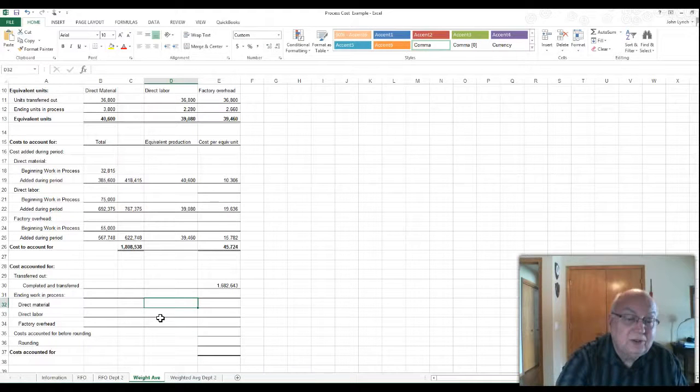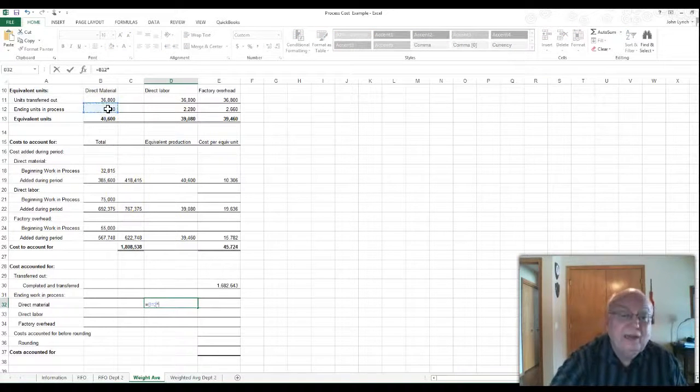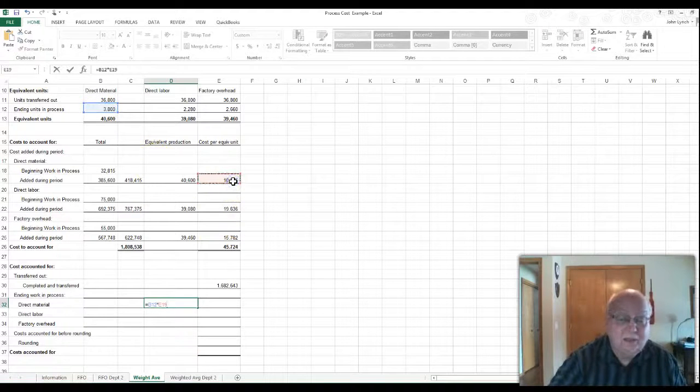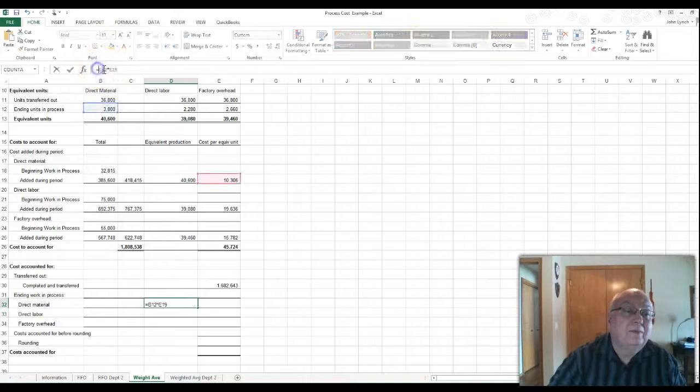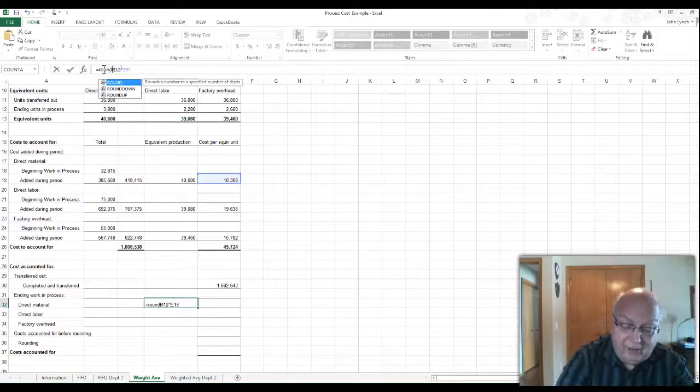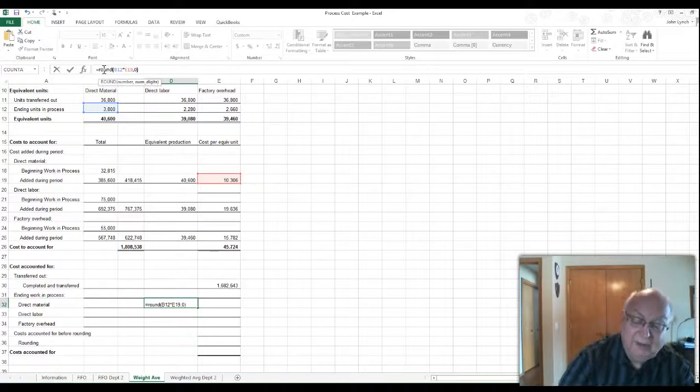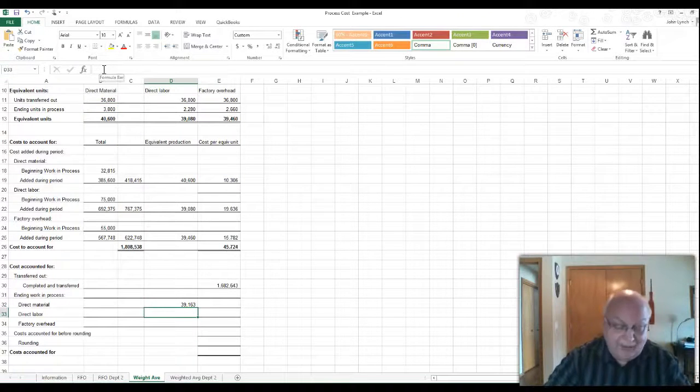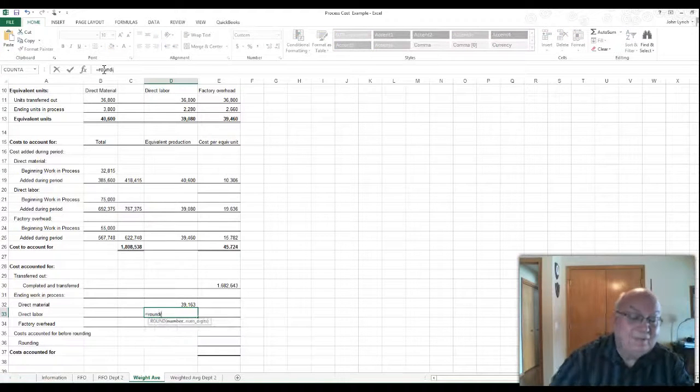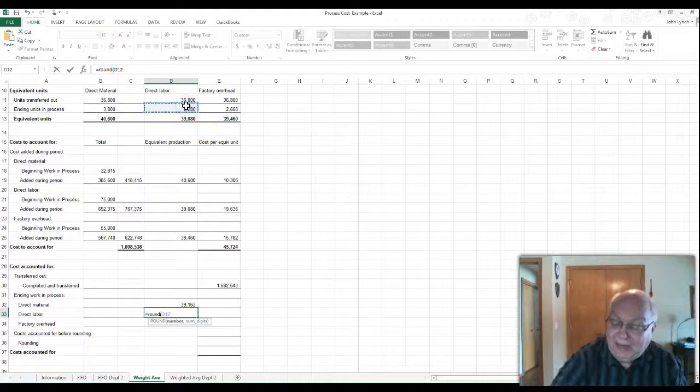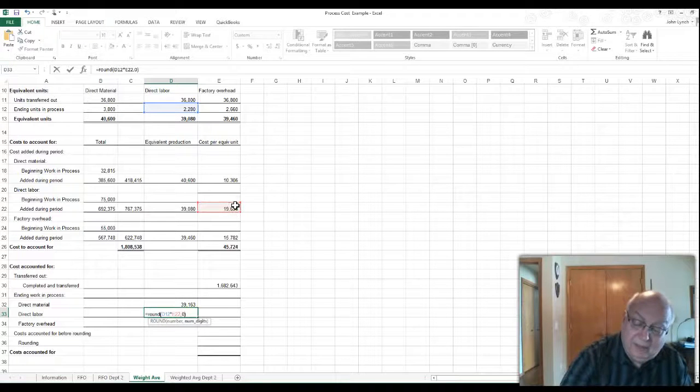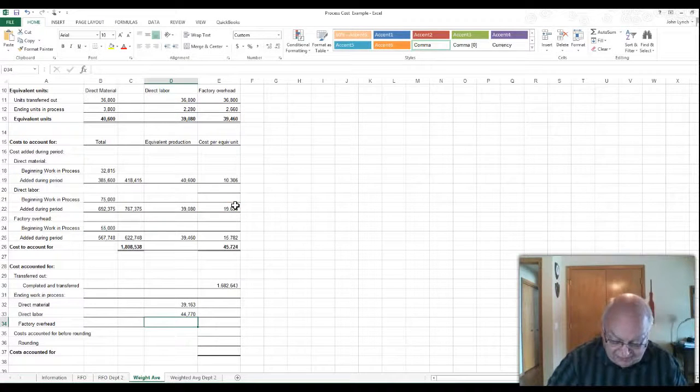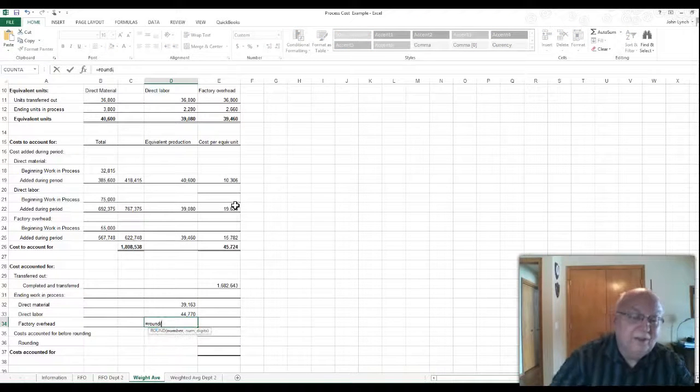Direct materials. Again, we take the $3,800 times the $10,306, and I should put in the round function. Zero decimals. Okay, so it gives me that one. This one, I'll remember this time because I just did it last time.